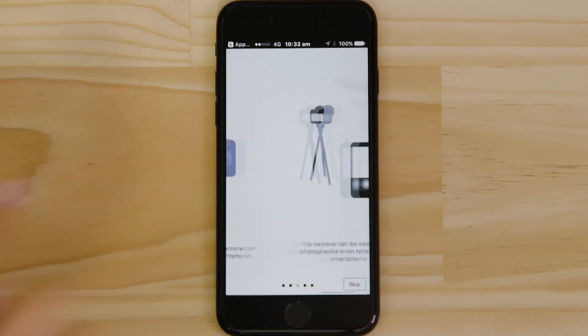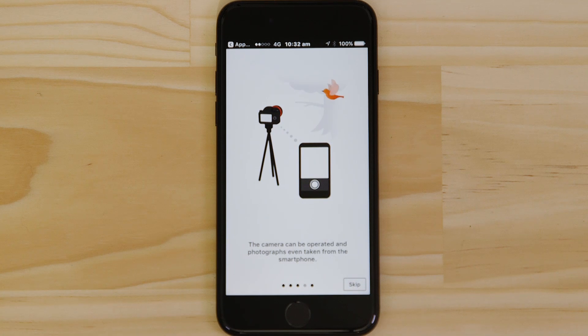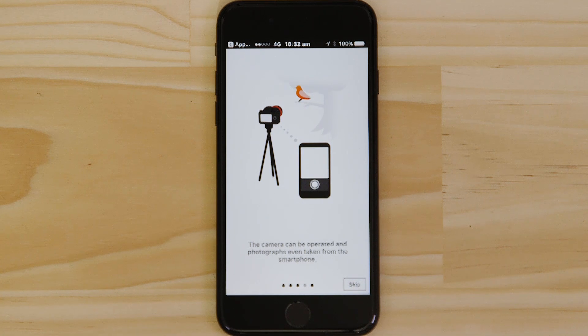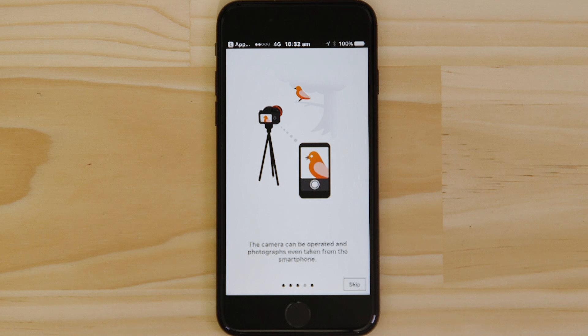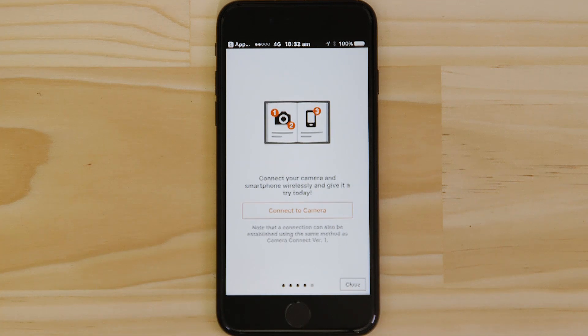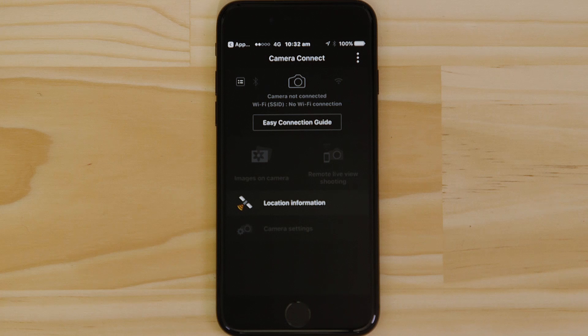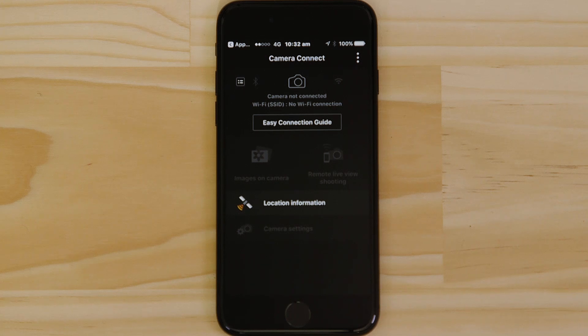Now this bit's really important, so don't tap anything just yet. We're going to tap the close button here and show you the fastest way to connect. Make sure you're on this screen.